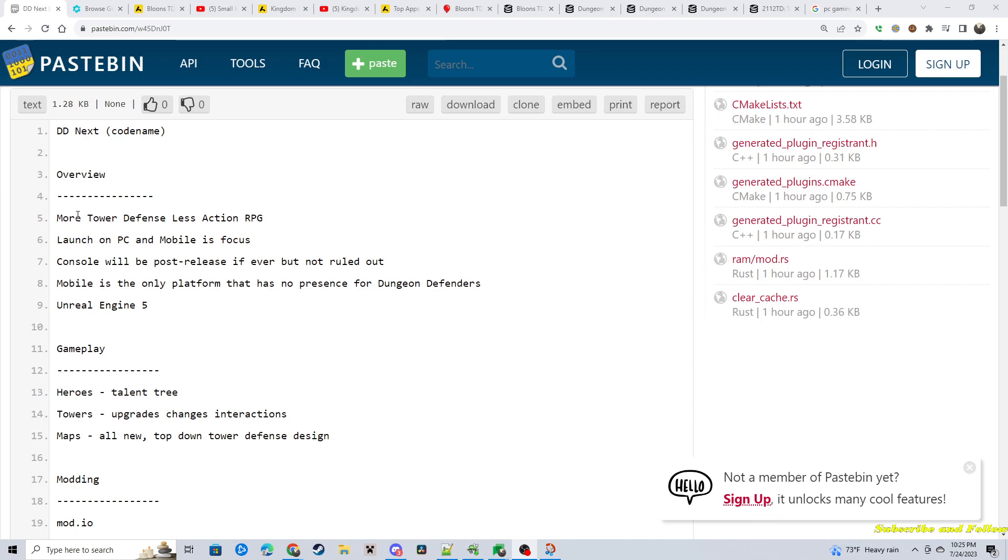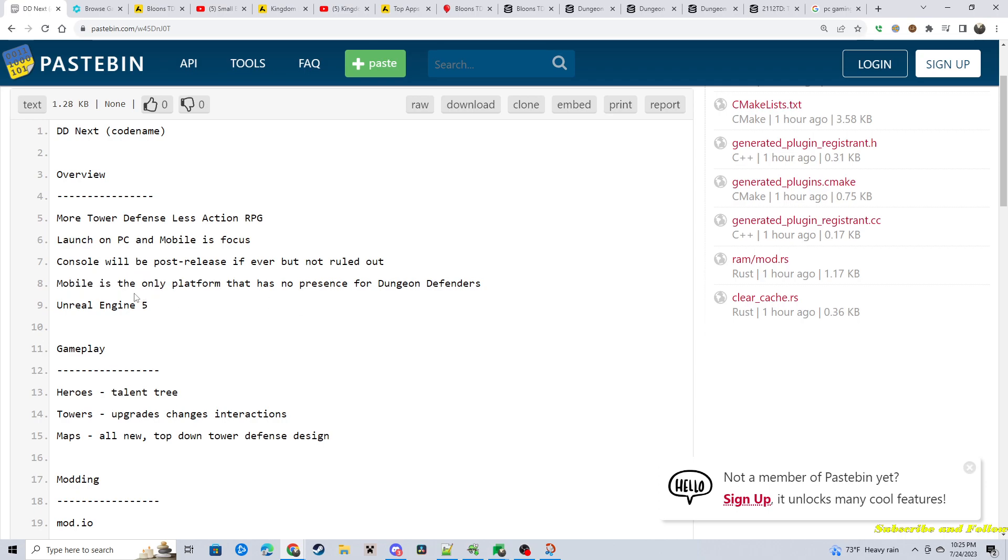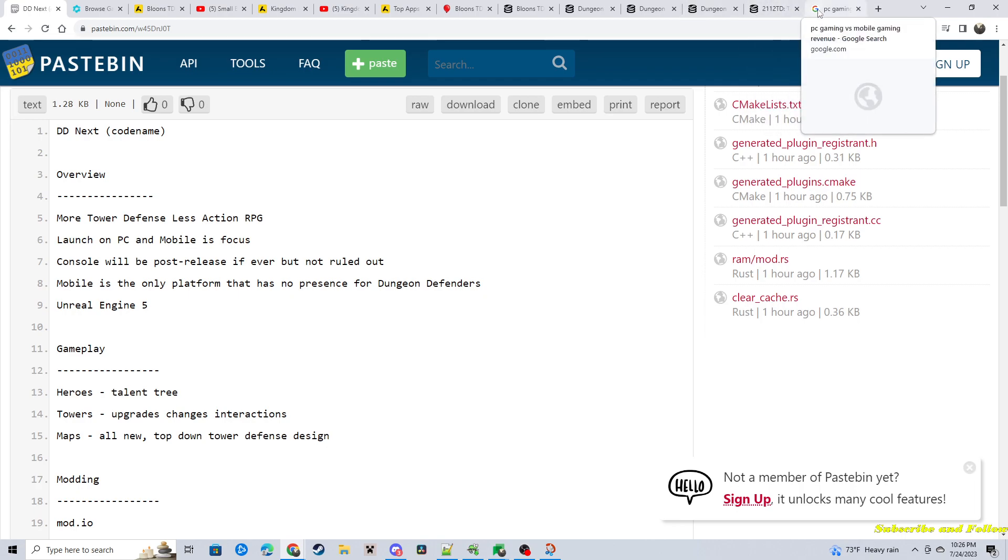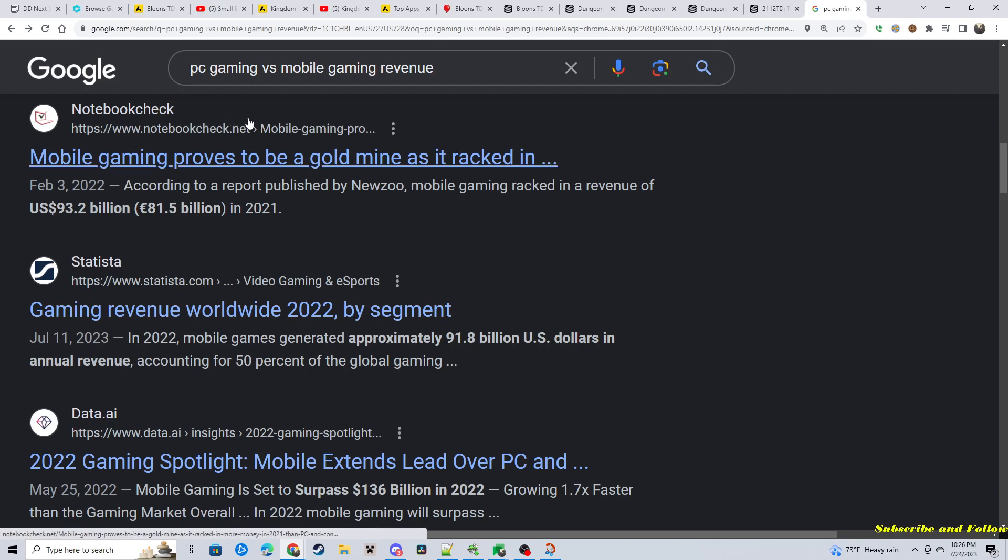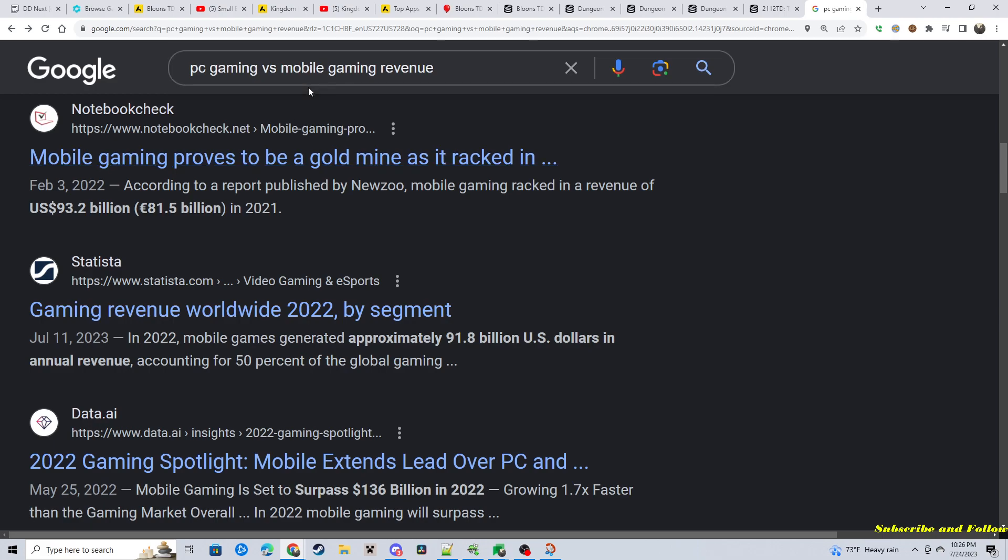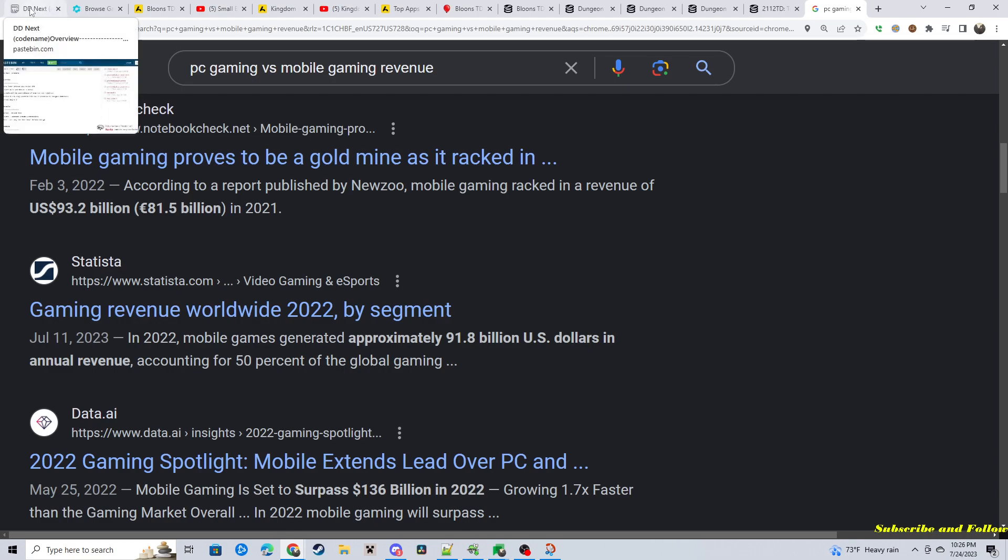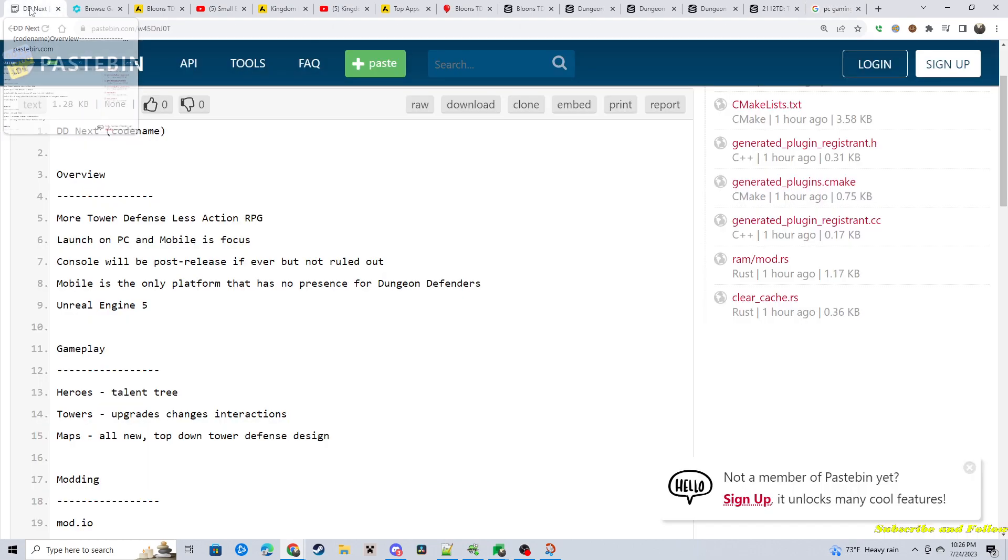Overview, it's going to be a mobile game, because mobile is the only platform that has no presence for Dungeon Defenders. And I did some looking around at PC gaming and revenue streams. Mobile is surpassing PC, so to not have any marker in that region is just a big loss of customers and income, right?